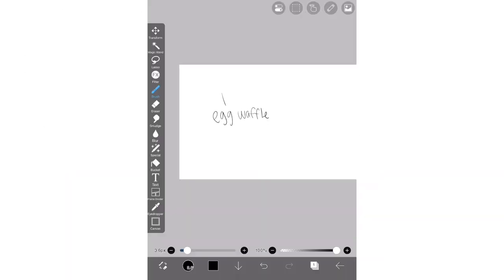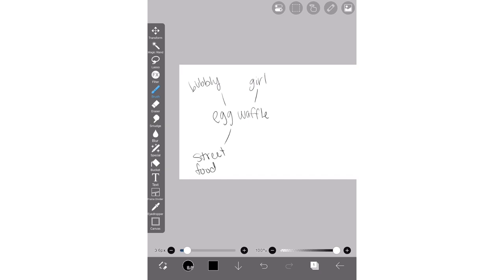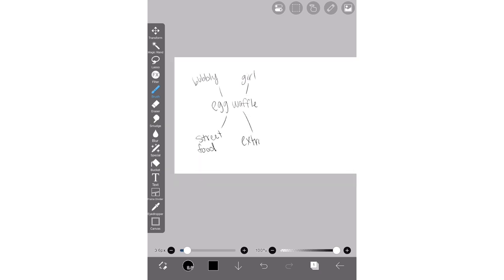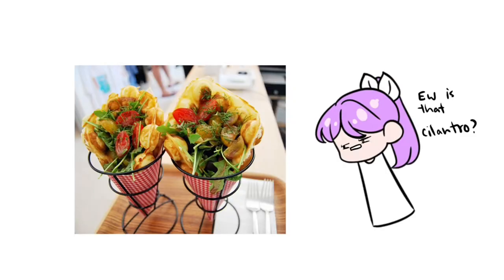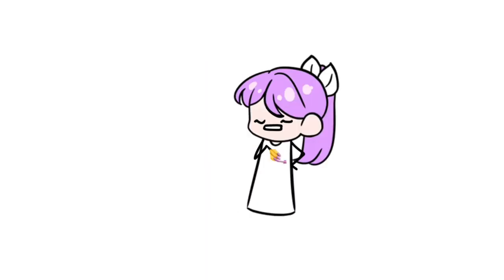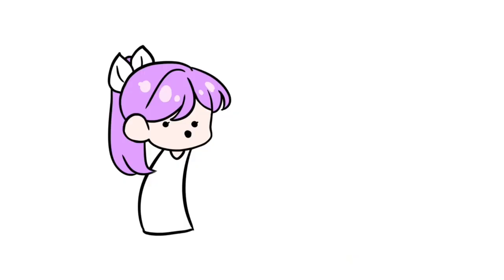Now we're just gonna add a bunch of words that might later be used in our OC, or just generally have to do with the thing. So since egg waffles are kind of in this bubble wrap shape, I'm gonna add the word bubbly, and I wanted to draw a girl today. Egg waffles are also street food, so I put that up. Since they can be pulled apart, you can share them with people, so I put the word extrovert on there. I also thought she should be cute and sweet — I know there's savory versions of egg waffles, but I personally prefer the sweet ones, so we're just gonna go with sweet.